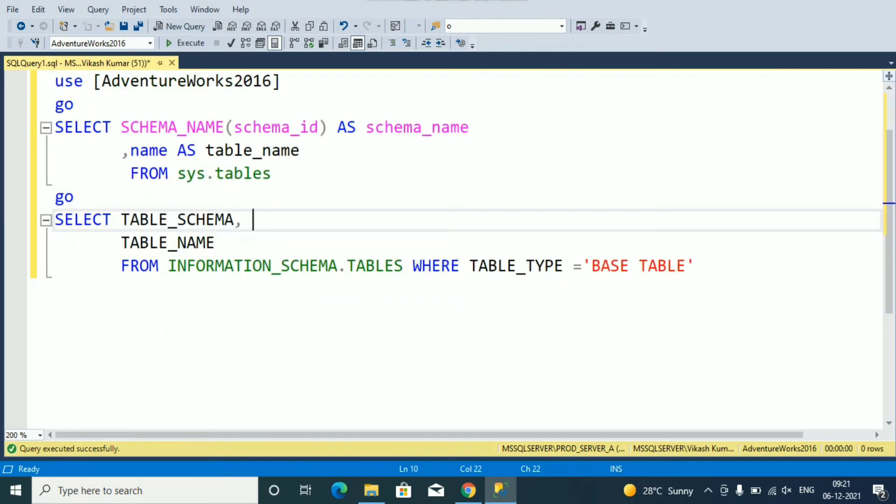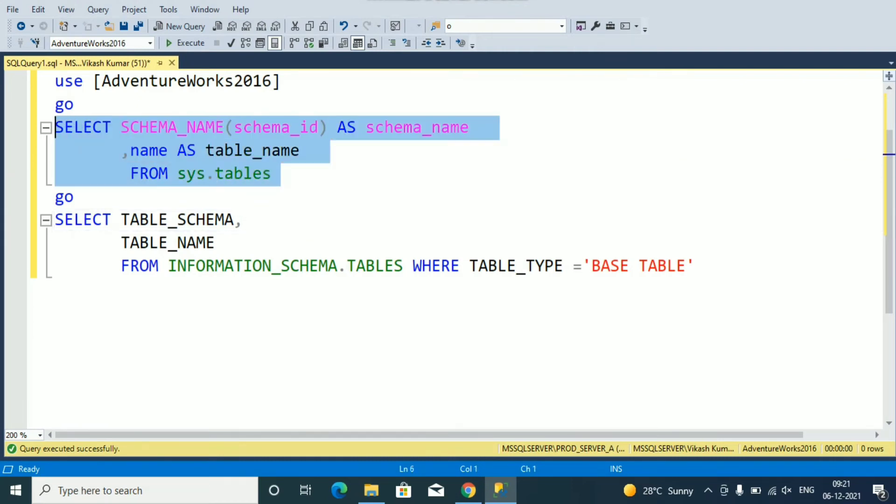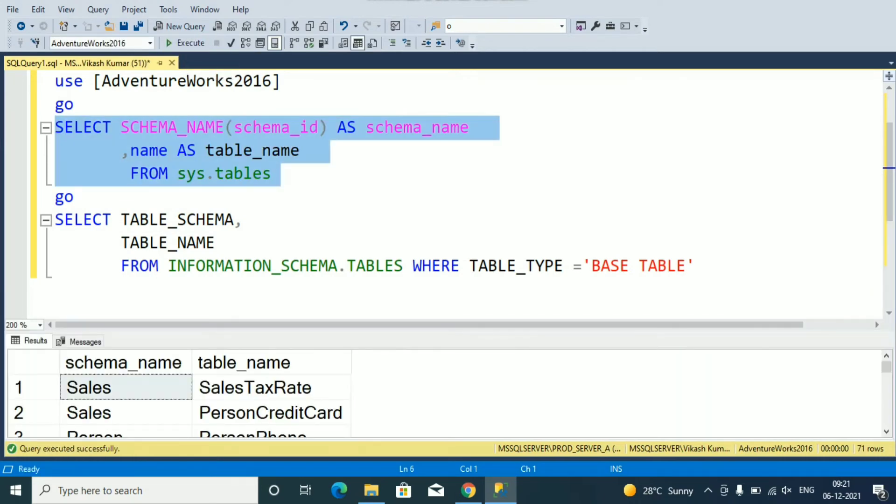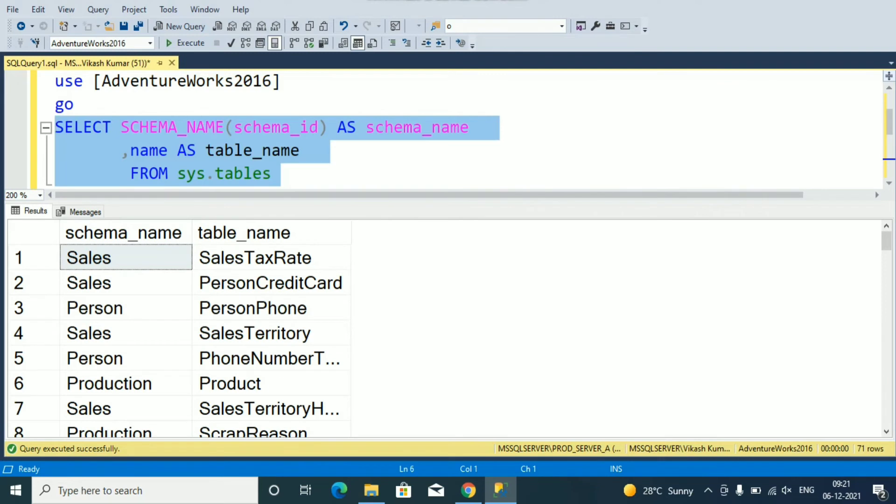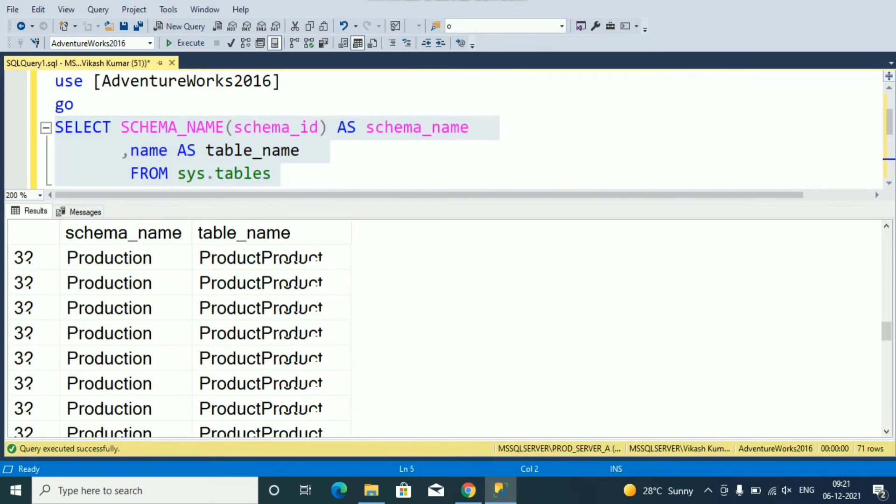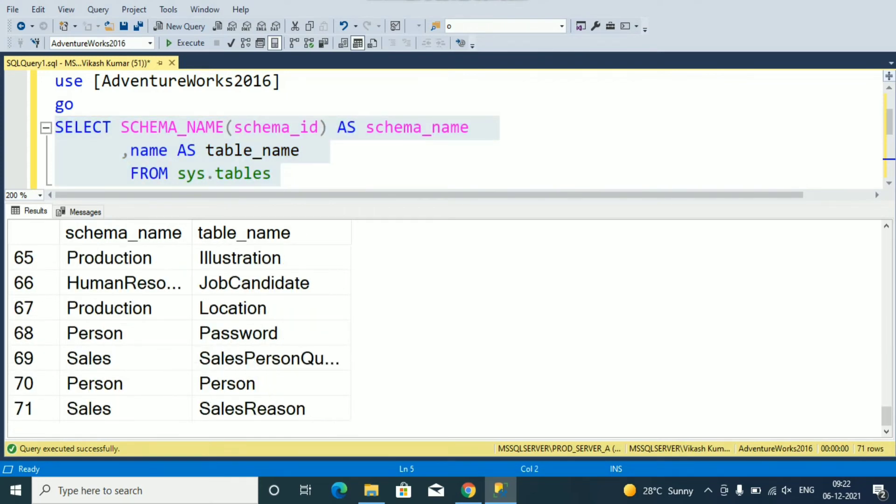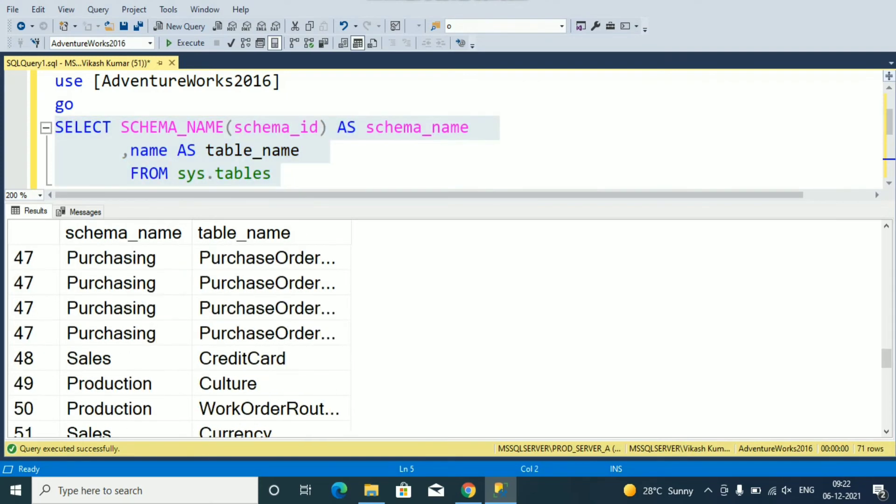You can see here select schema_name, schema_id as schema_name, name as table_name from sys.tables. Let's run and see what result we are getting. Here you can see list of tables with schema name for database AdventureWorks2016. All tables here listed including schema name.